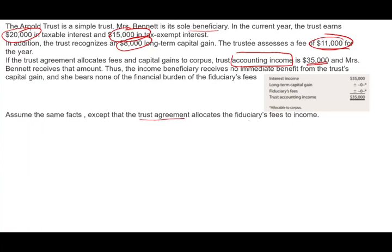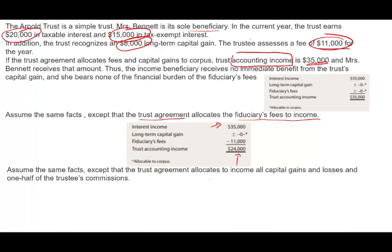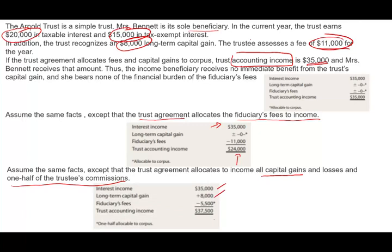If instead the trust agreement allocates fiduciary fees to income, Ms. Bennett would receive $35,000 of interest income but the fees are deducted, giving trust accounting income of $24,000. In a third scenario, if capital gains and losses plus one-half of trustee commissions are allocated to corpus, accounting income is $35,000 plus $8,000 capital gain minus $5,500 half-fee, totaling $37,500. The remainder of the fee goes to the corpus.